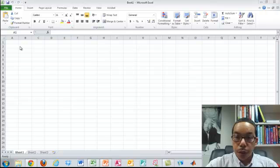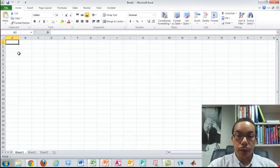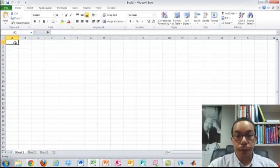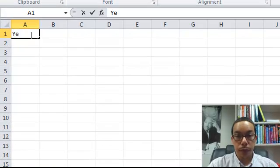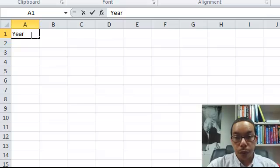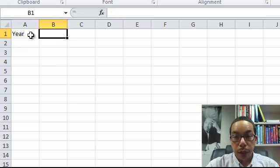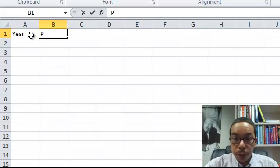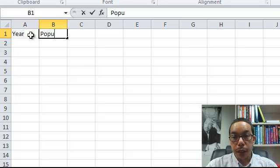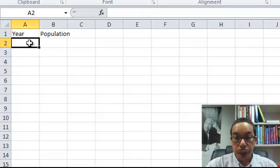This video is on exponential regression using Microsoft Excel. First, we'll plug in a few numbers and let those numbers identify the year and some population for each year.